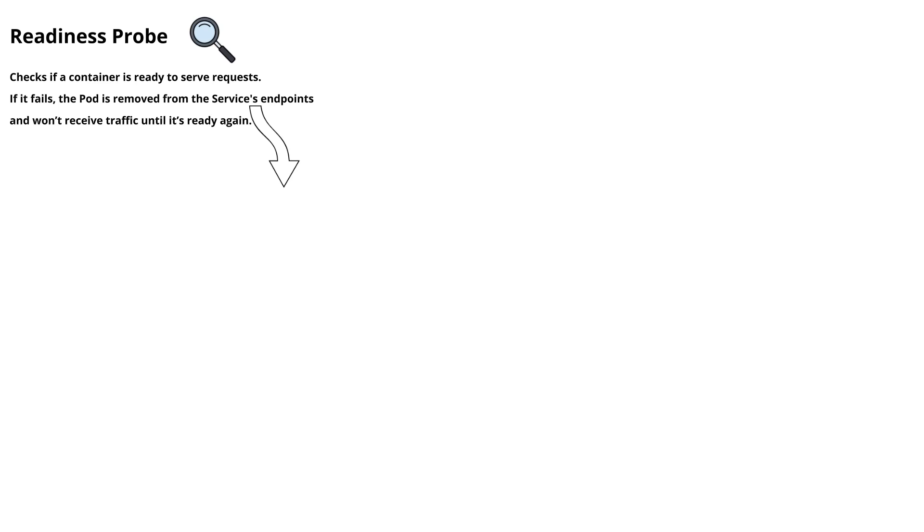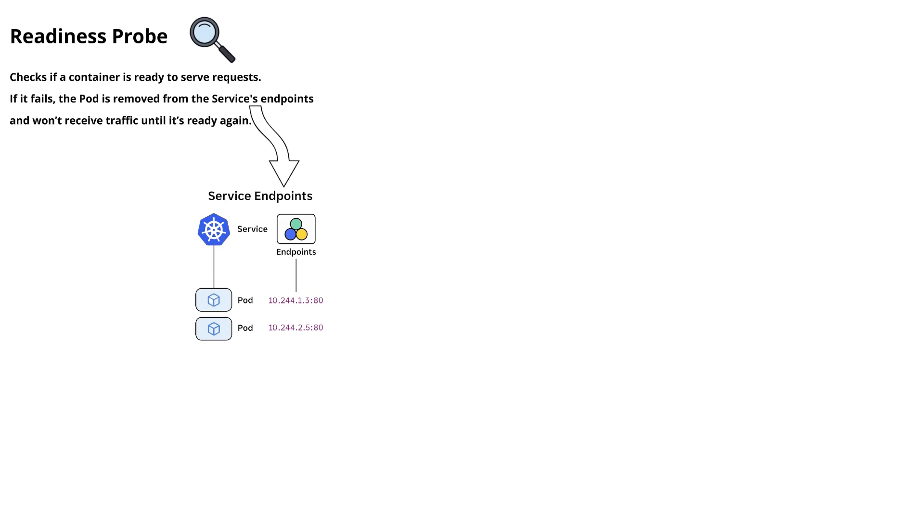Now let us understand what is meant by this readiness probe. Readiness probe checks if a container is ready to serve requests. If it fails, the pod is removed from the service endpoints and won't receive traffic until it's ready again. So what are these service endpoints? Service endpoints are nothing but pod IP addresses along with the port that is associated with a service.